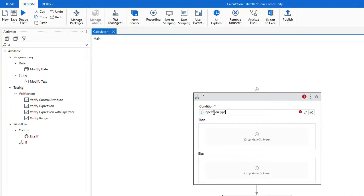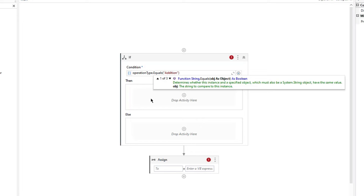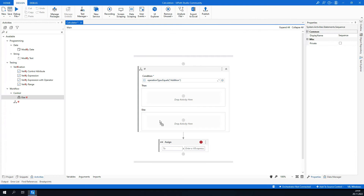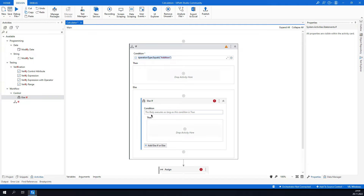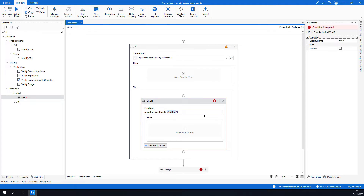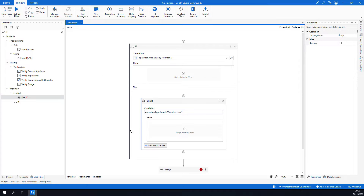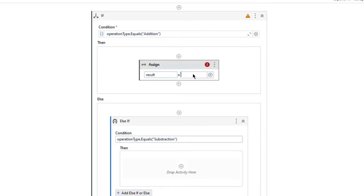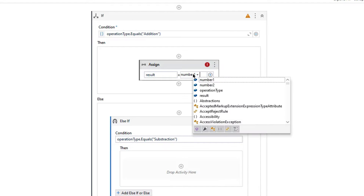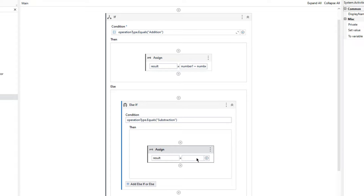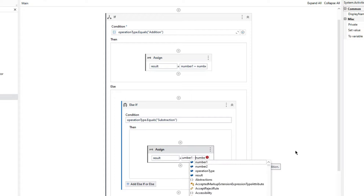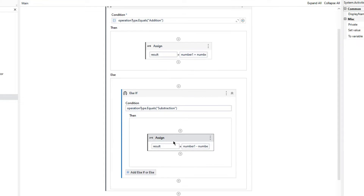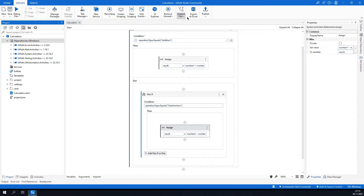If OperationType equals 'addition', I will add both numbers. If not, I also need to handle the case where OperationType is 'subtraction', then I subtract the two numbers. So the Assign activity sets Result to Number1 plus Number2 in the true branch, and Result to Number1 minus Number2 in the false branch.